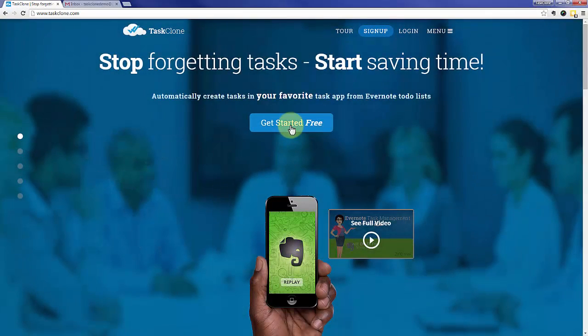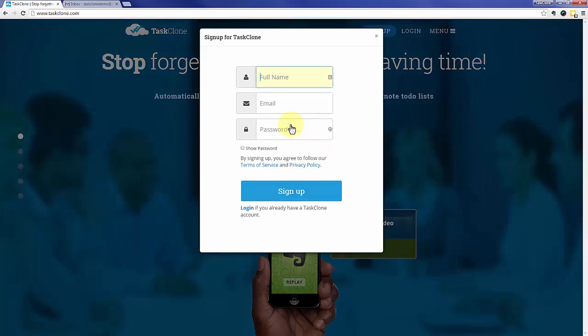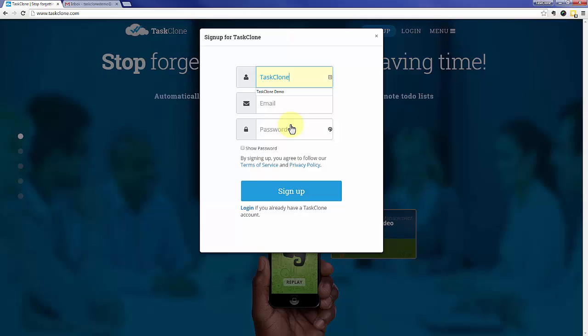Let's go ahead and jump right in. First thing is to click the sign up button, enter your full name, we'll separate it into first and last afterwards, your email that you want to associate with the TaskClone account, and of course a password.